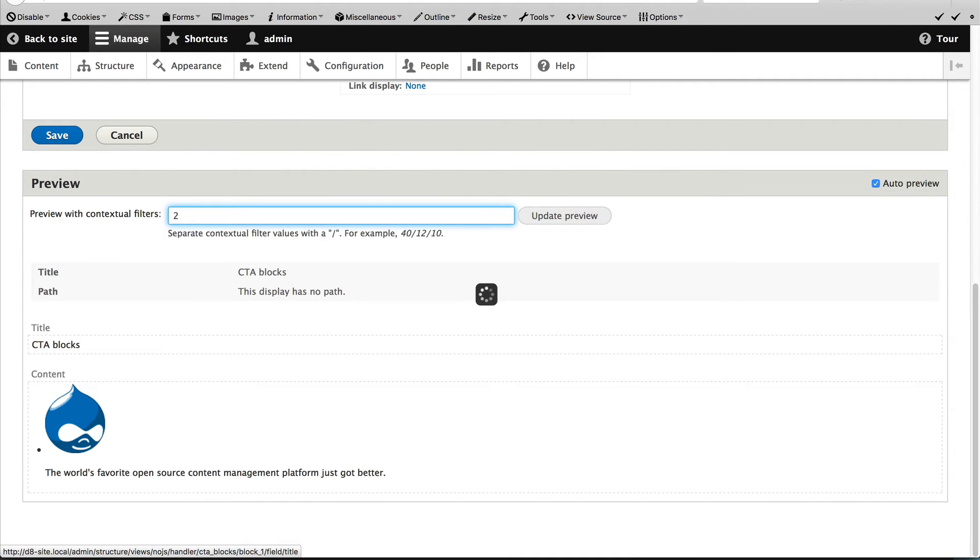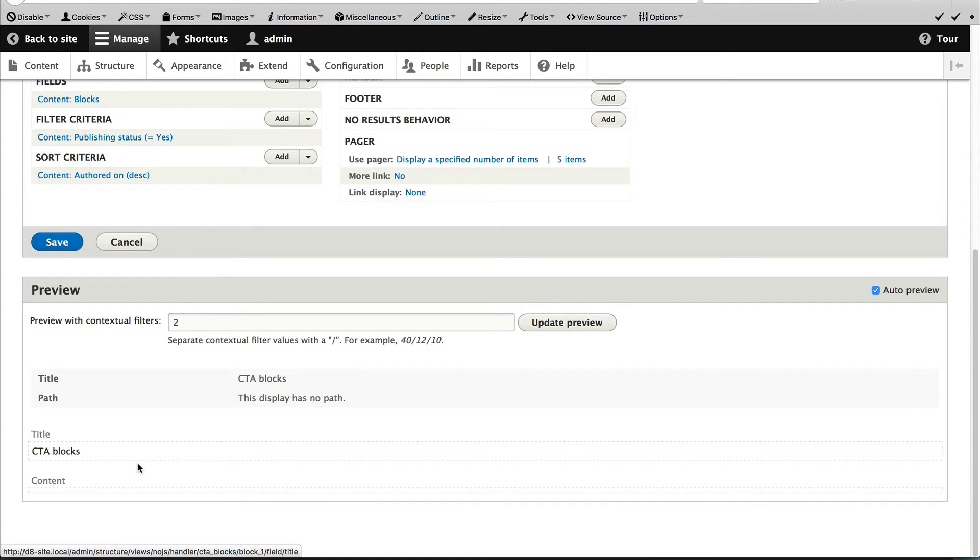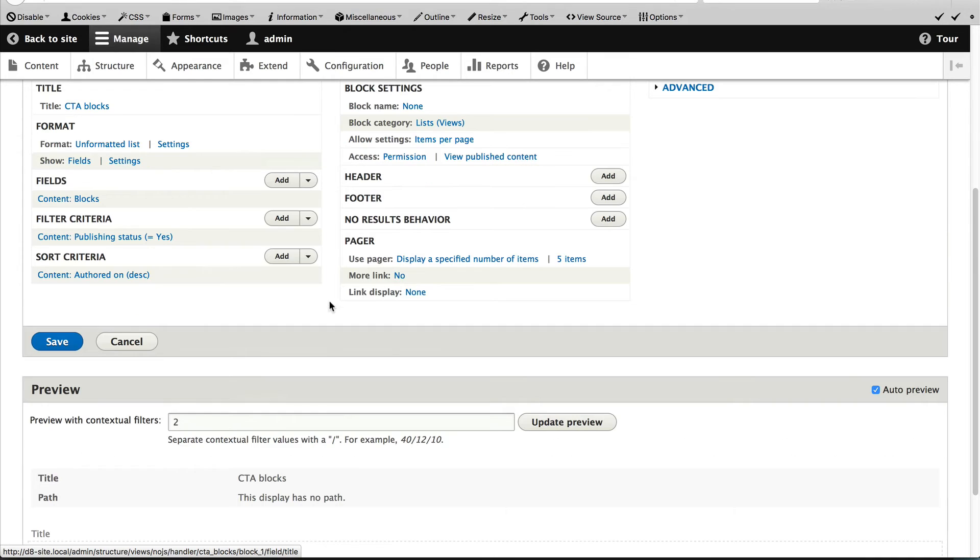If we enter in node ID two, you'll see nothing is getting returned, but the view is still loading up, but no CTA is returned because I'm not referencing any CTAs in that article. So let's just save this to make sure everything's saved.